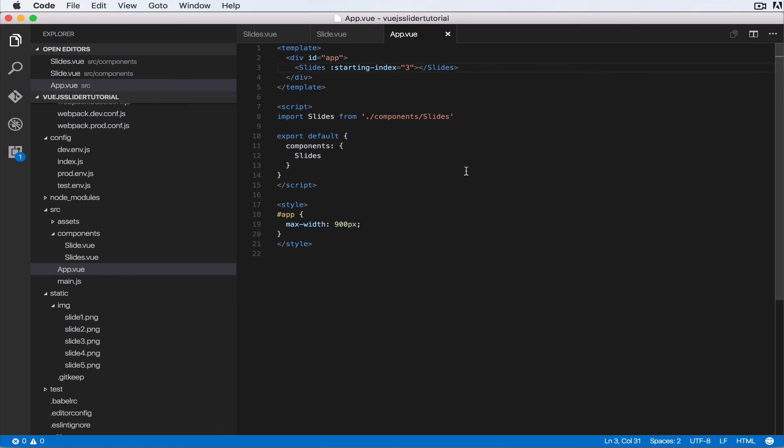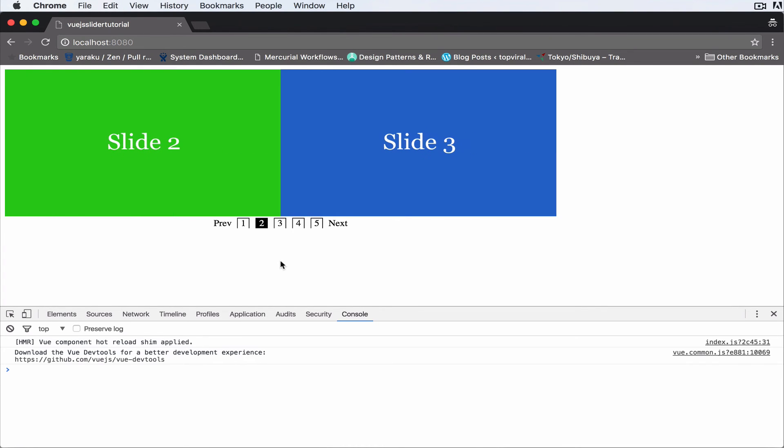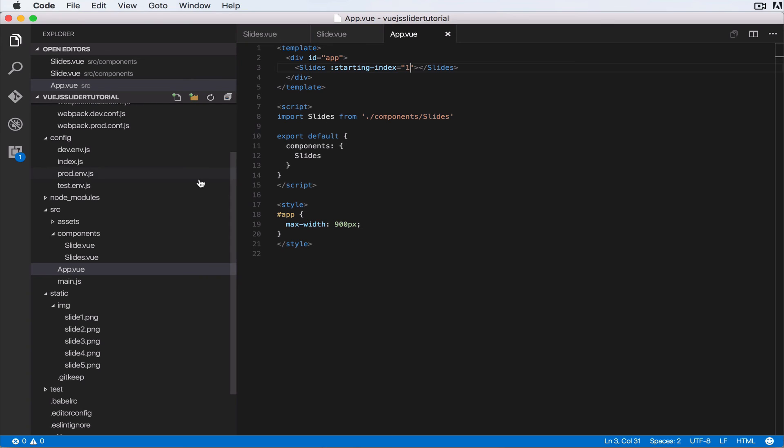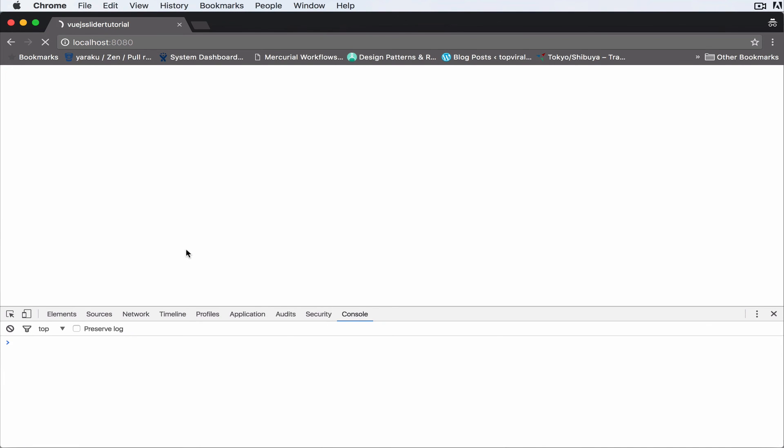start at number four. Okay, so let's do one. When it loads it will start at the second slide. So I'll refresh that. As you can see, starts at slide number two. When we give it a zero, it starts